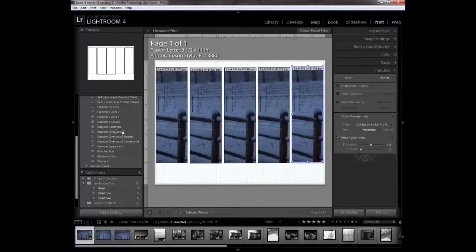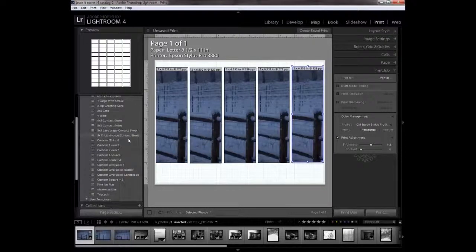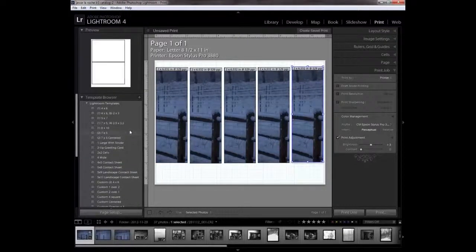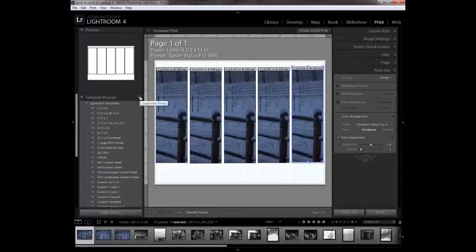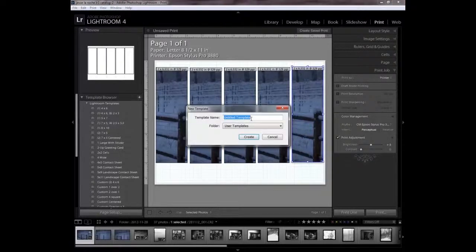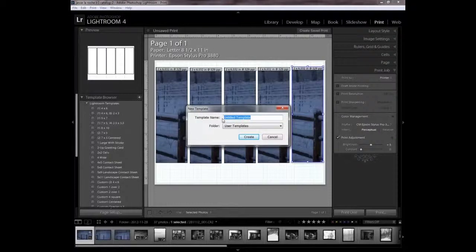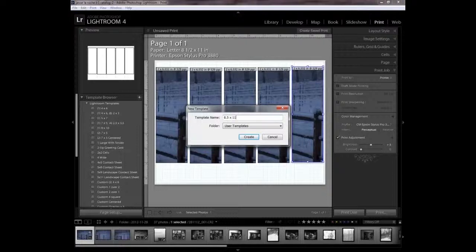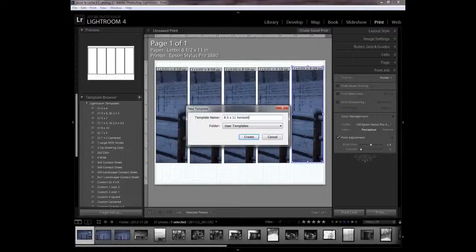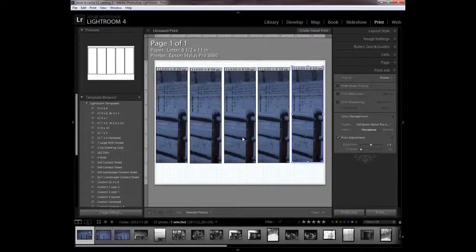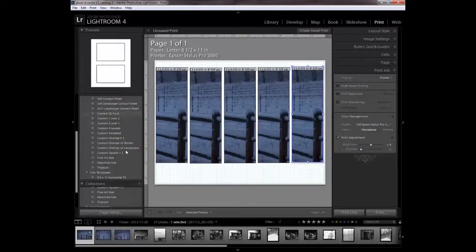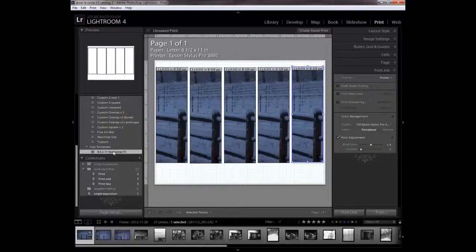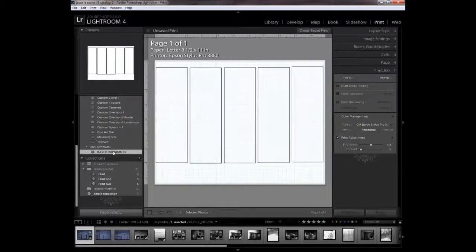Now I'm not going to create a saved print because that would associate that picture with this forever. I just want to make a template. I'm going to add this and call it 8.5 by 11 horizontal test strip and create it. Now we have to find it. There it is. We'll click it and it'll get rid of the images.